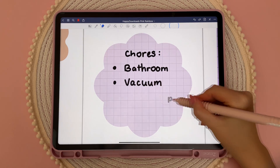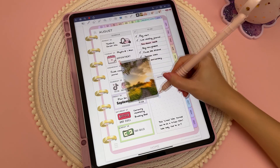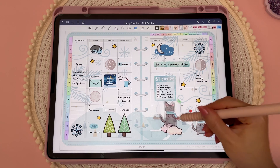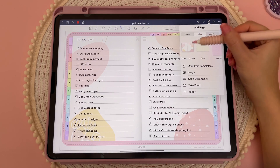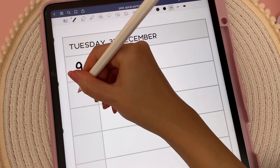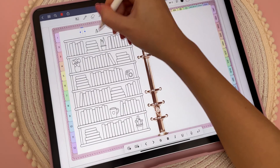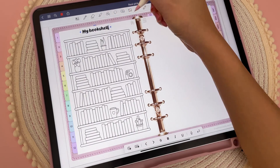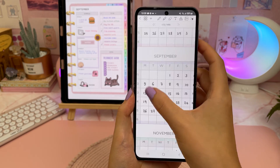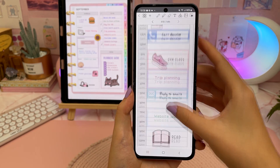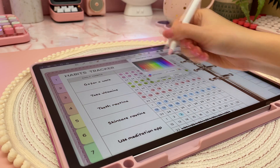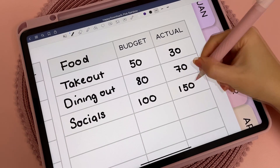There are so many benefits to planning digitally. I love the extra flexibility — you can move things around and easily undo mistakes. You can add photos and images, and you'll never run out of your favorite stickers because you can simply copy and paste them. You'll also never run out of pages because you can duplicate them as many times as you need. Generally I find it a lot easier to customize my digital planner and make it exactly the way I want. Depending on what app you're using, you can also sync your planner across multiple devices.